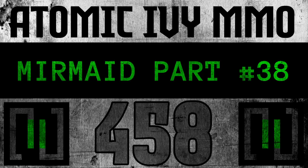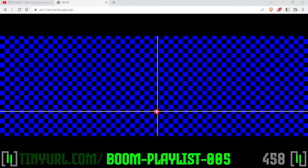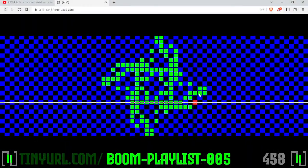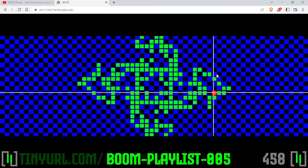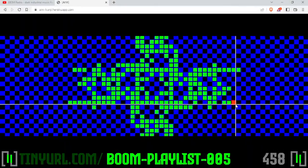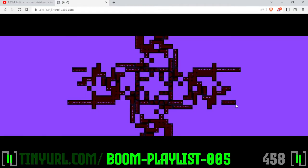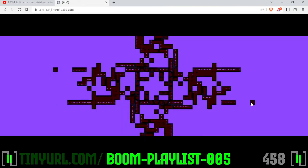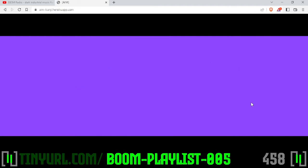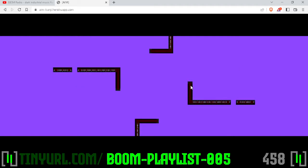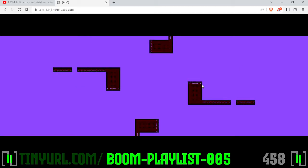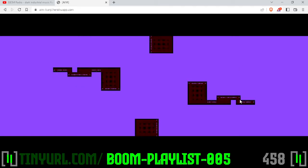Mermaid part 38, video 458 of the entire Atomic Ivy MMO series. We're working on our brush that mirrors radially and bilaterally. We have the bilateral code stubbed in - up up down down left right left right B - and this is completely radial.